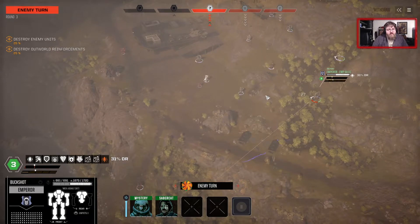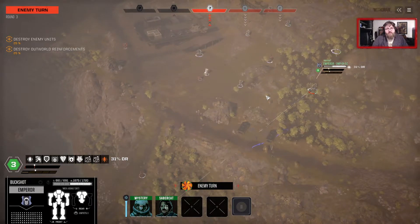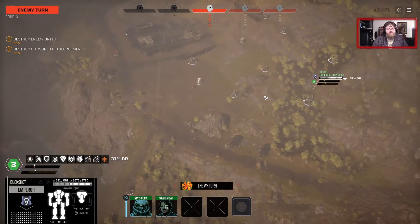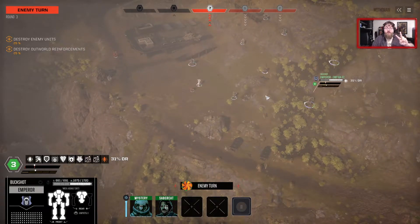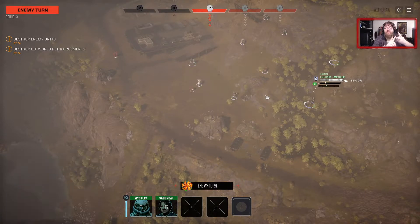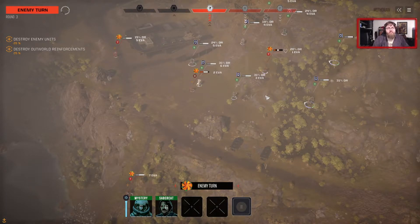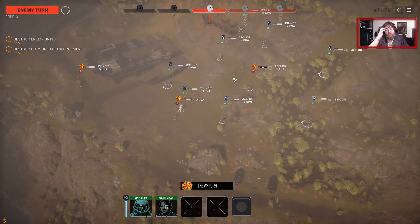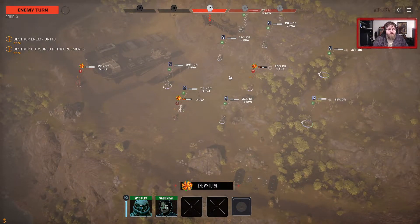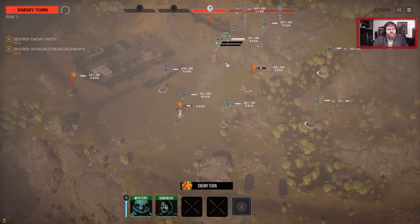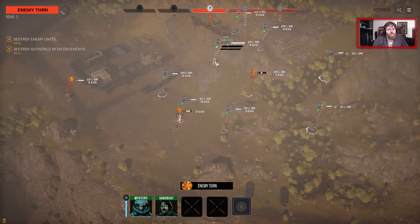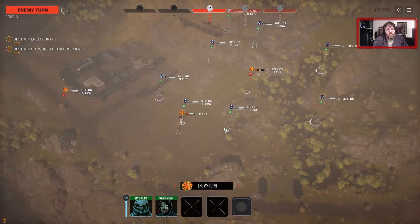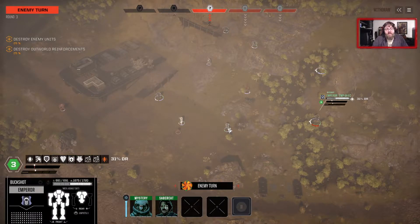C3 and C3i also have a couple other distinctions. C3 is composed of two items: the C3 Master and the C3 Slave. The C3 Slave, which is what most of my C3 units here have, only exists to add you to the network — it doesn't do anything on its own. The Enfield, the Fox, and the Naja all have C3 Slaves, so they are part of the C3 network.